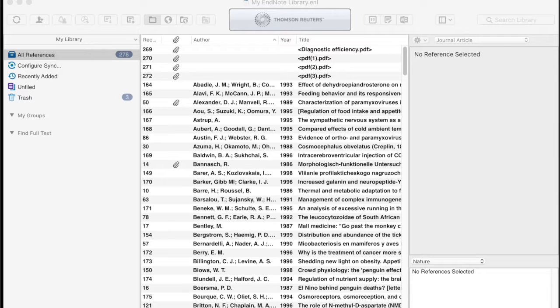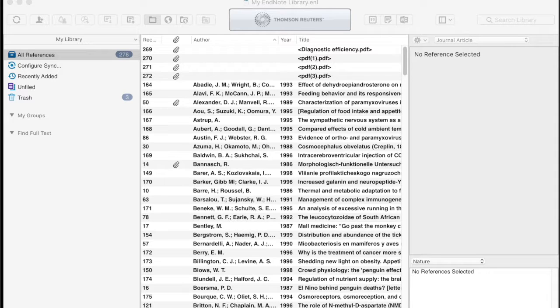I.T. Training, University of Otago, talking about built-in groups in EndNote X8 Macintosh.